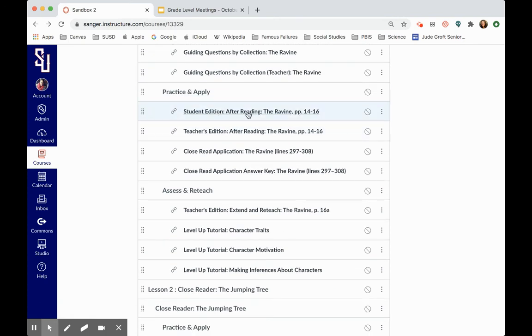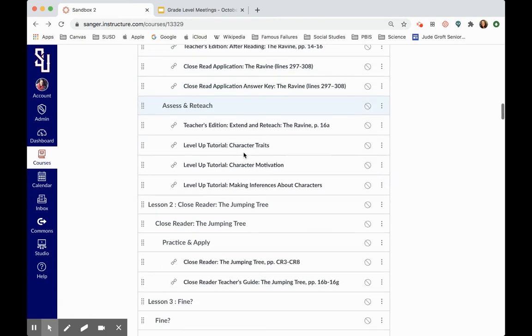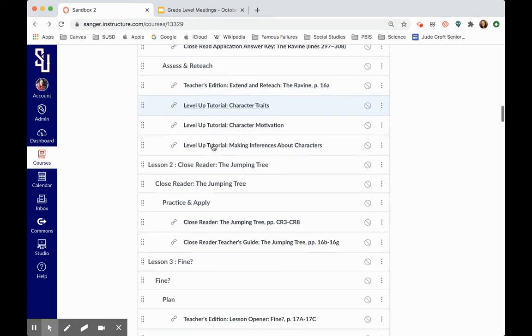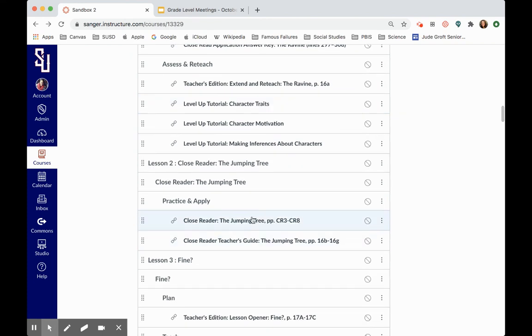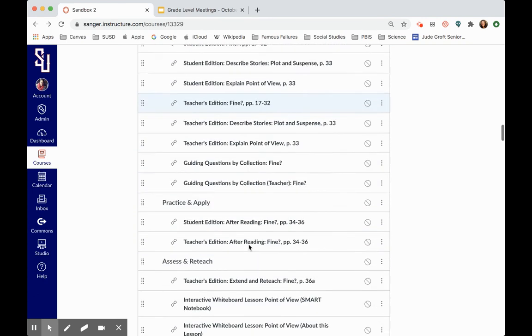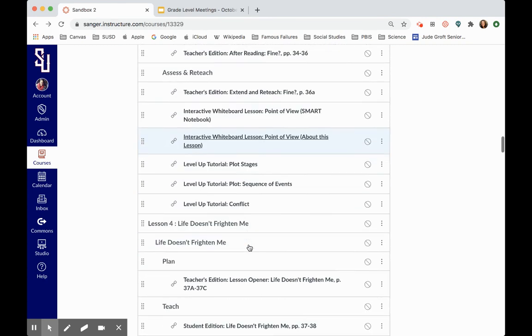There's student edition worksheets, close reading, level up tutorials. This is something that I know a lot of teachers use, even if they're not using the actual curriculum for their units of study. So like if you're teaching a novel study and you're teaching a mini lesson on character traits, you could hop in here and pull this out and use this with your students. Same thing with close reading activities.